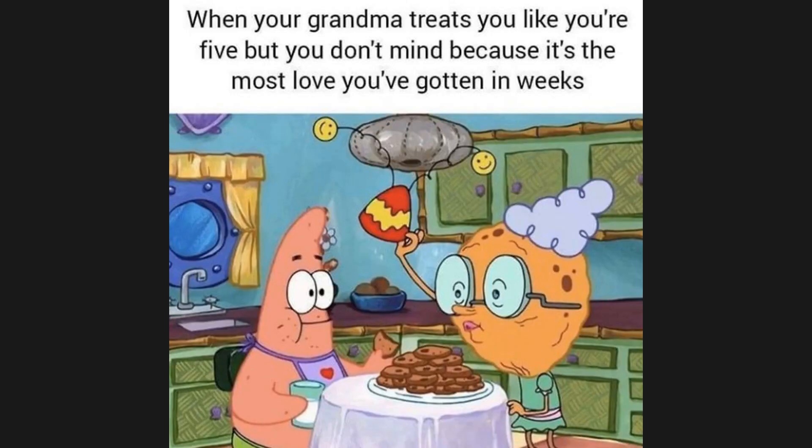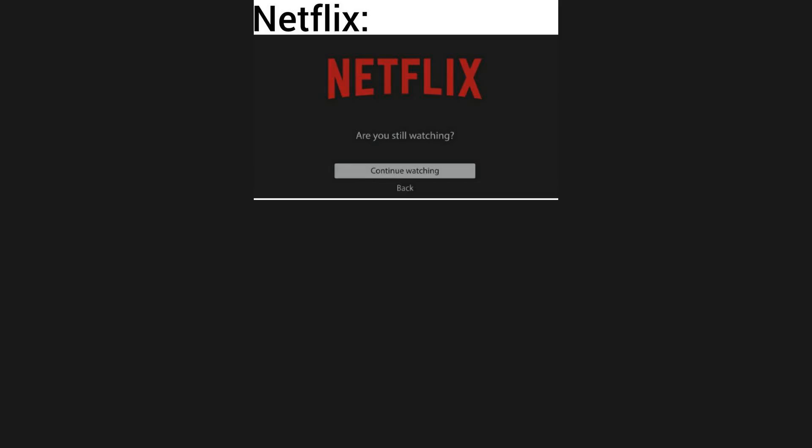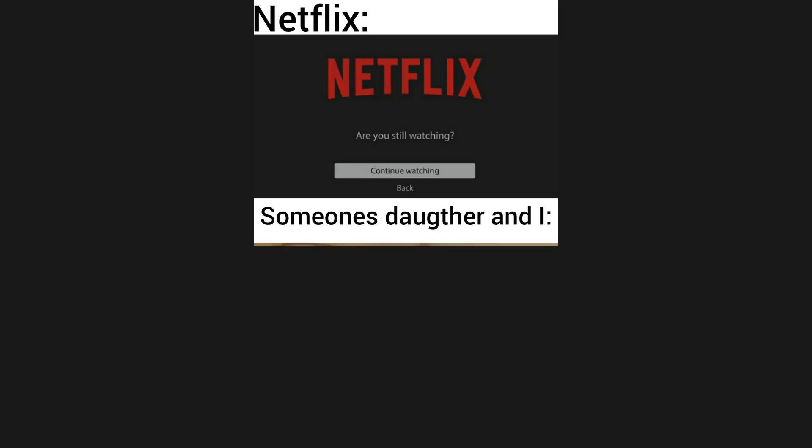When your grandma treats you like you're five but you don't mind because it's the most love you've gotten in weeks. My grandpa when people asked him if he would let me grow up without a dad: No, I don't think I will. Netflix: Are you still watching? Someone's dog.